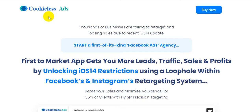Hello friend, welcome back to my channel, fachib money university. Today I'm going to show you Cookie Less Ads software review. The creator of this software is Ankit Mehta and his partner Sofra. The software goes live on the 14th of May at 11 AM EST.